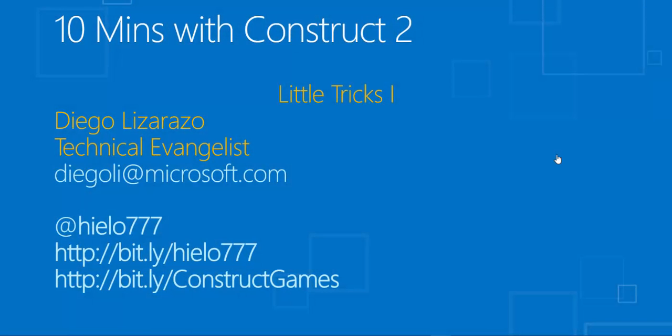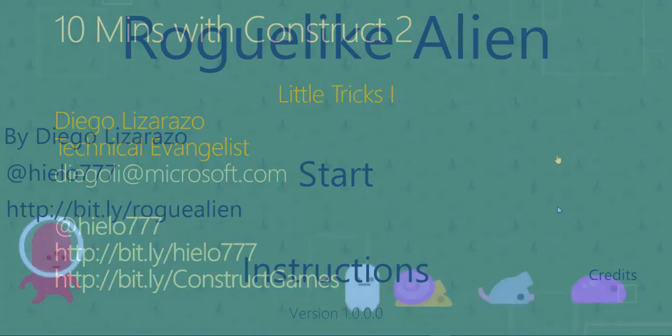Hello, today I'm going to record this video for Construct 2 in a series of 10 minutes with Construct 2. I'm going to cover a couple of small tricks that I've found while I've been working with Construct and I think they're really useful, so let's get to it.